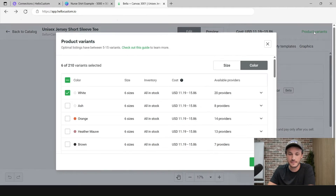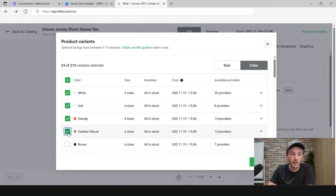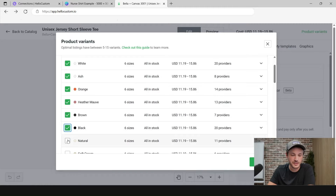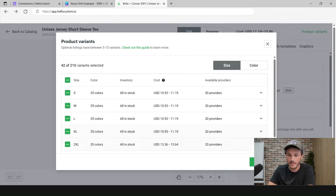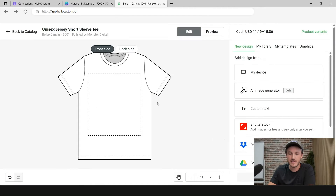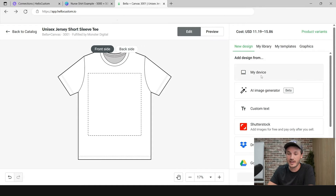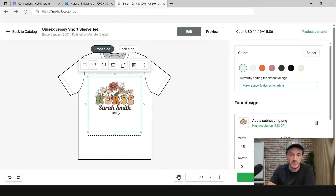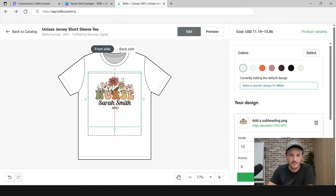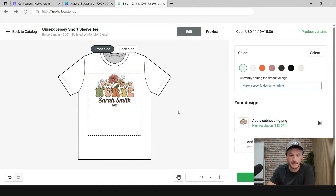Click on Product Variants and select the variations you want to offer. For apparel, maybe 10 colors might be good, and then all standard sizes. Go ahead and click on Update. Now we're going to take that PNG with a transparent background and upload it here to create the shirt. Click on My Device and upload that design. I might want to make the design center top aligned, maybe a little bit higher. So that looks good — next, I'm going to click on Save Product.